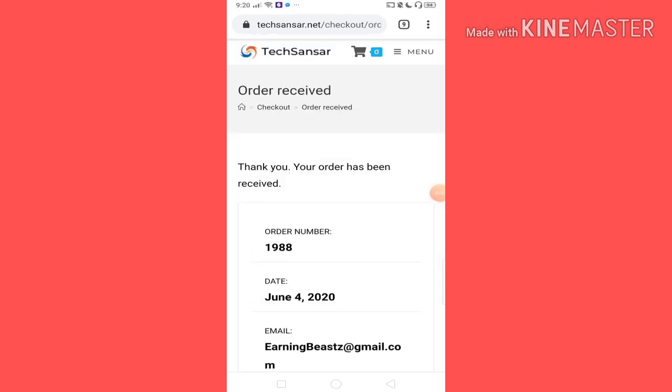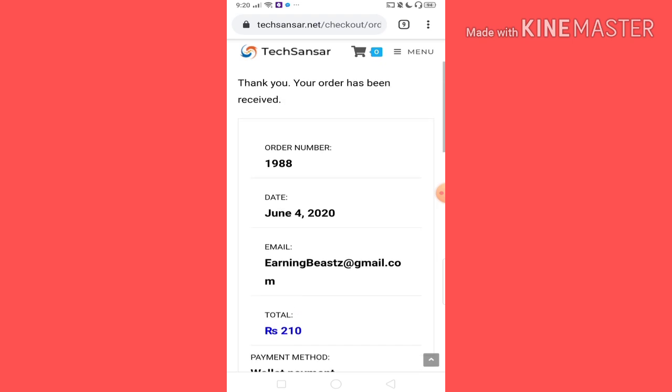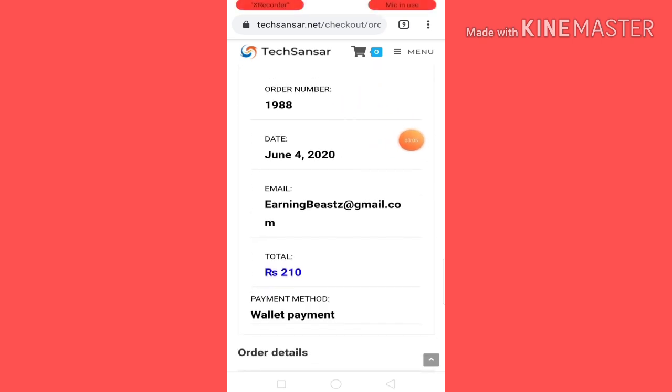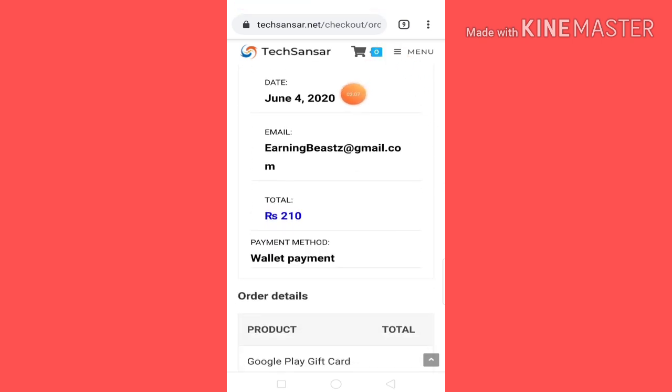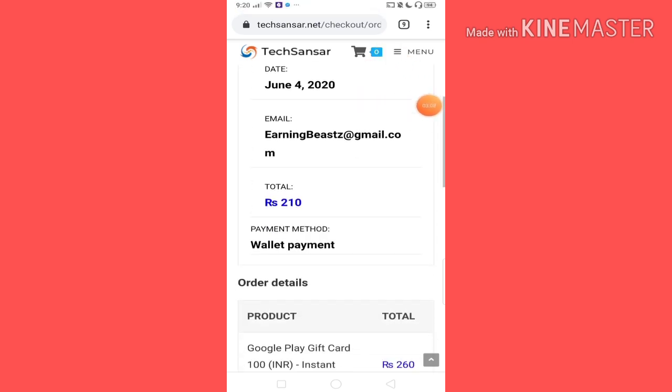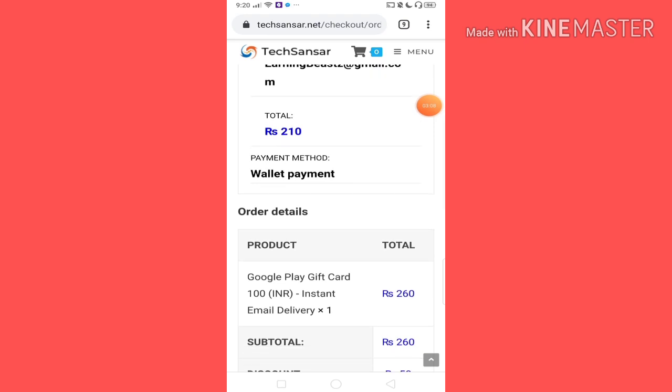Check out my order. So order number is 1988, date is June 4, 2020. I will give you a coupon code to apply.